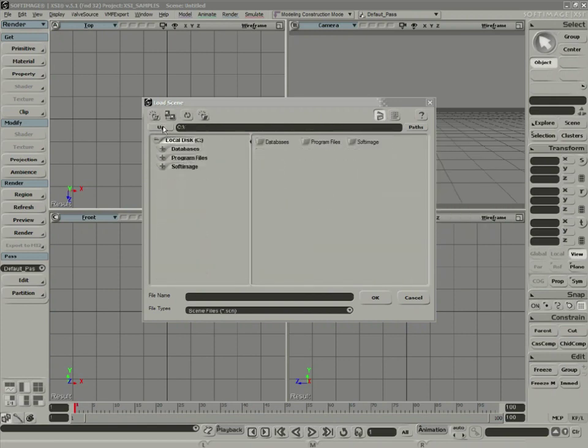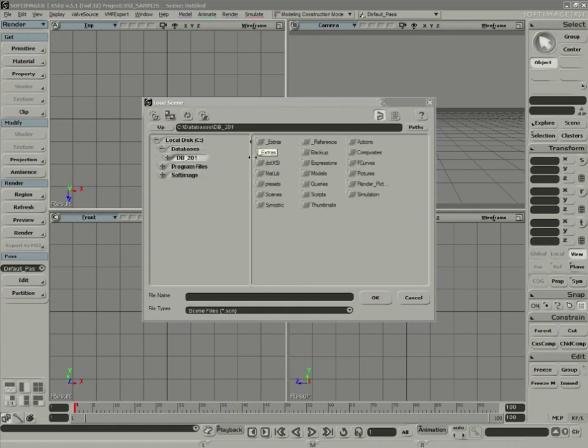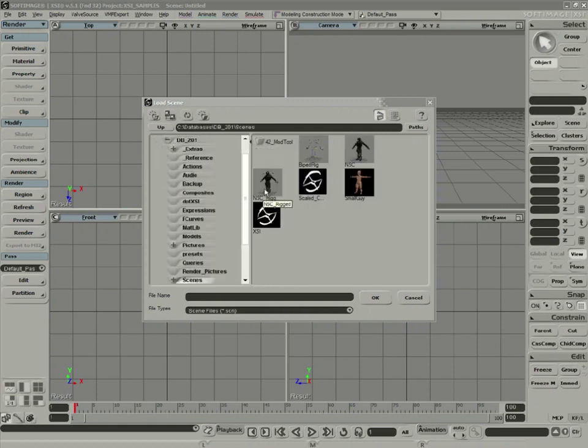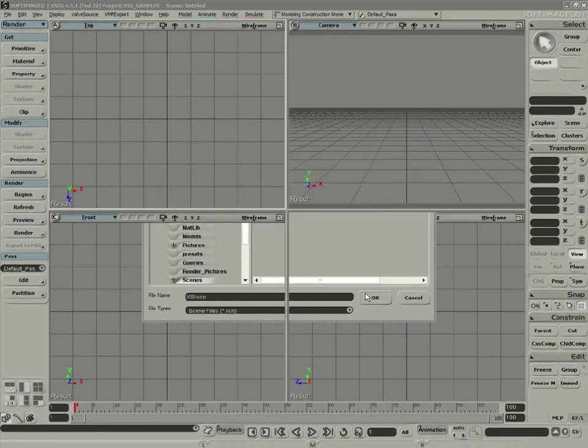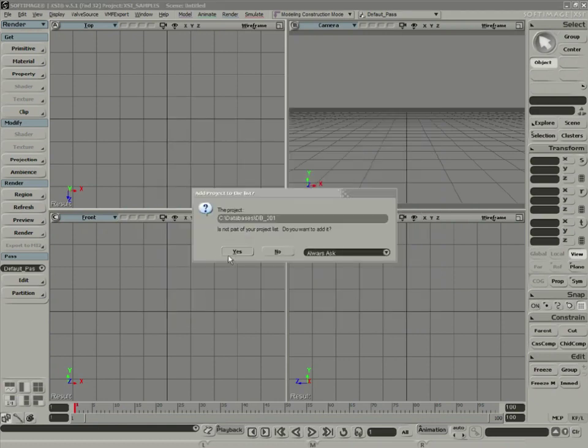Navigate out to the Noesis DB201 Scenes folder and open the XSI scene to get us started. It'll ask you if you want to update your database. Let's select Yes.